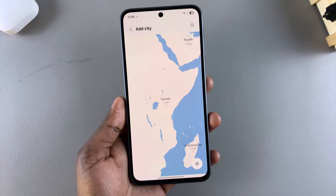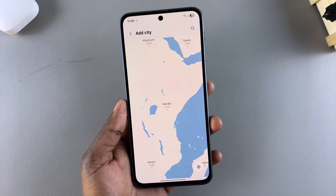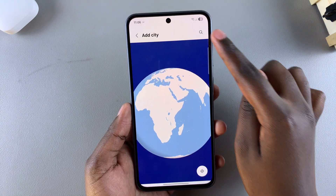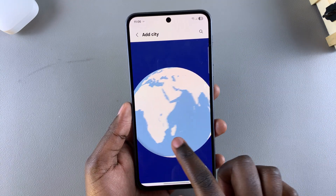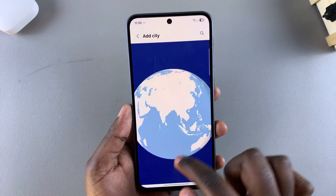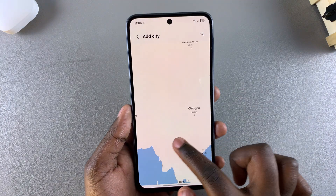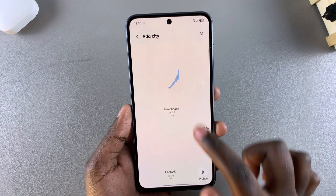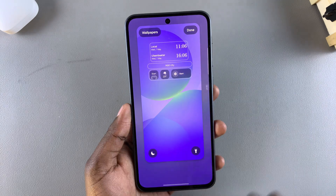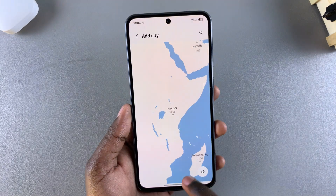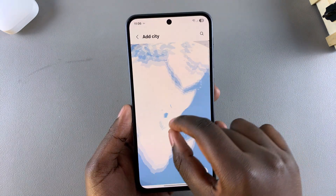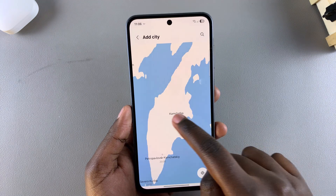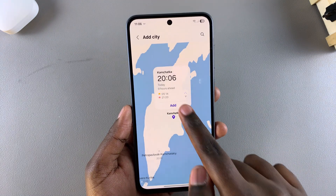Tap on Add City and it will bring up a globe icon. Use the globe or the search function to look for the city you wish to add. Once you've found the city, select it and tap Add and it will be successfully added to the lock screen. Repeat this to look for another city and tap Add again.